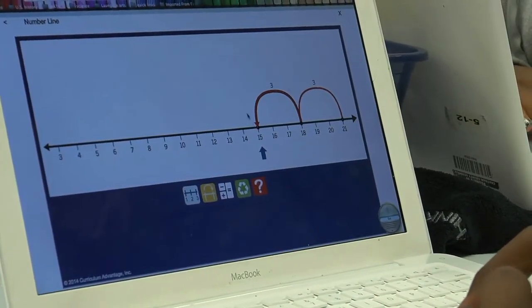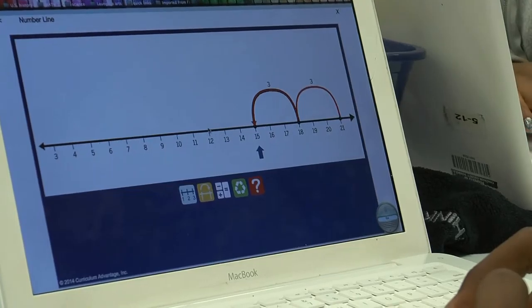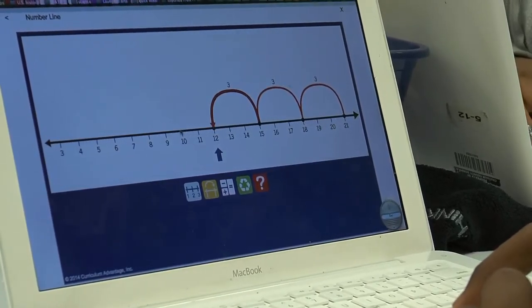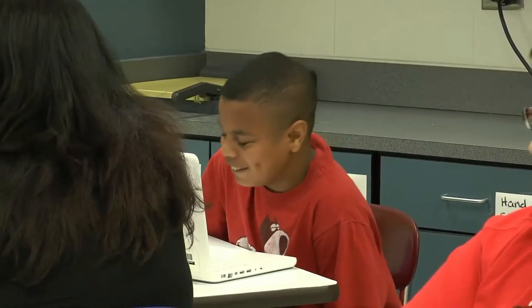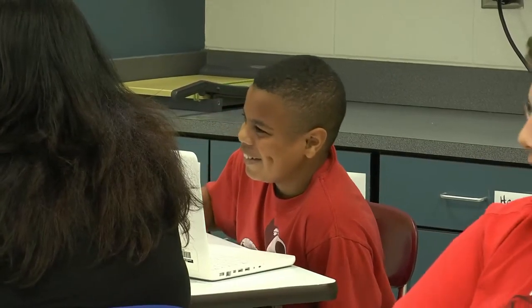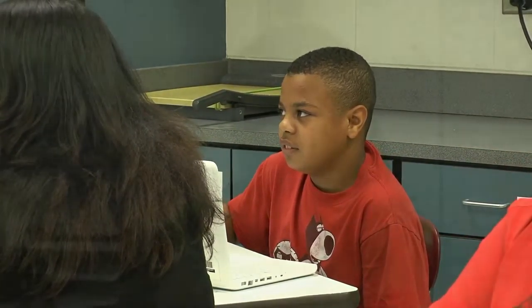We stress to the students that ClassWorks is here to help you grow as a learner and to fill in those gaps. When they can see the progress they're making in ClassWorks and compare it to how their scores have grown on their Scholastic Math Inventory, it reinforces that this really is working — because all my data is growing, not just ClassWorks. I'm growing all around as a student.